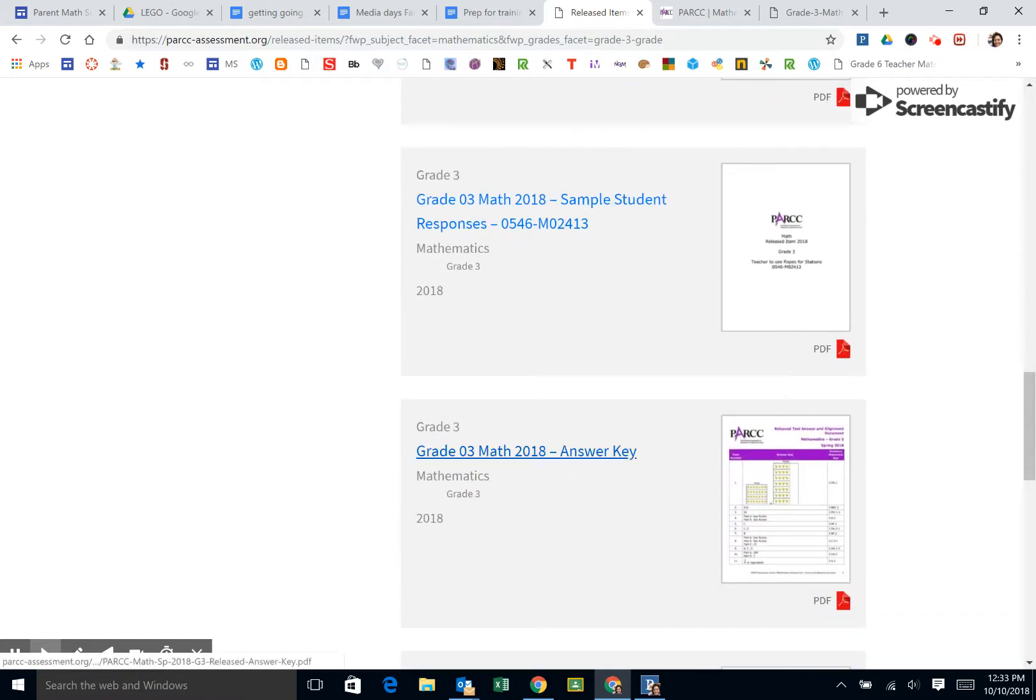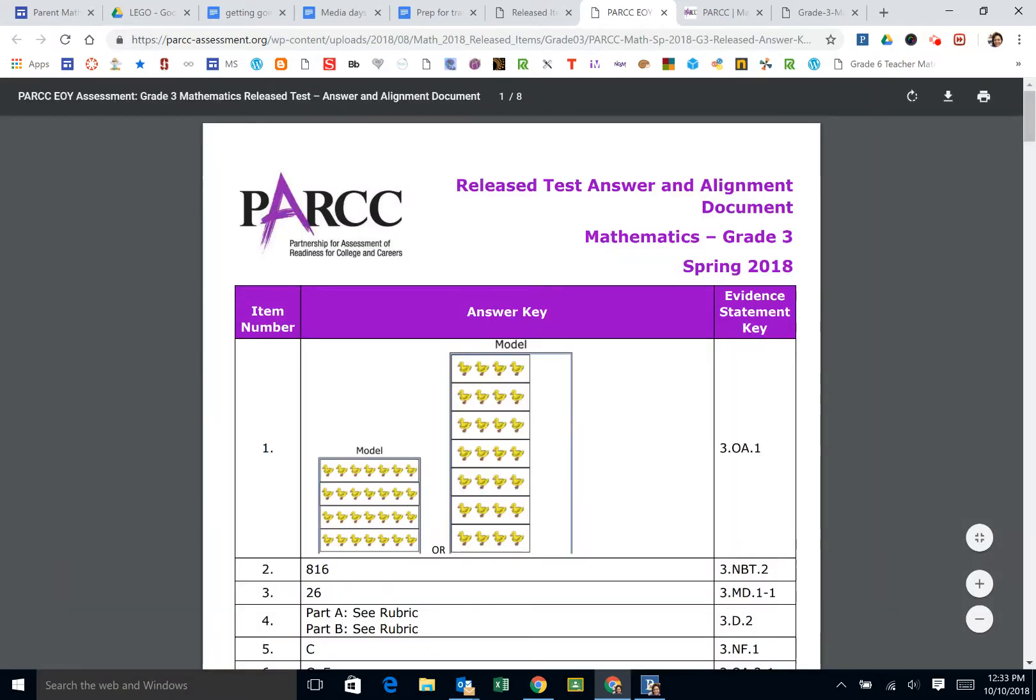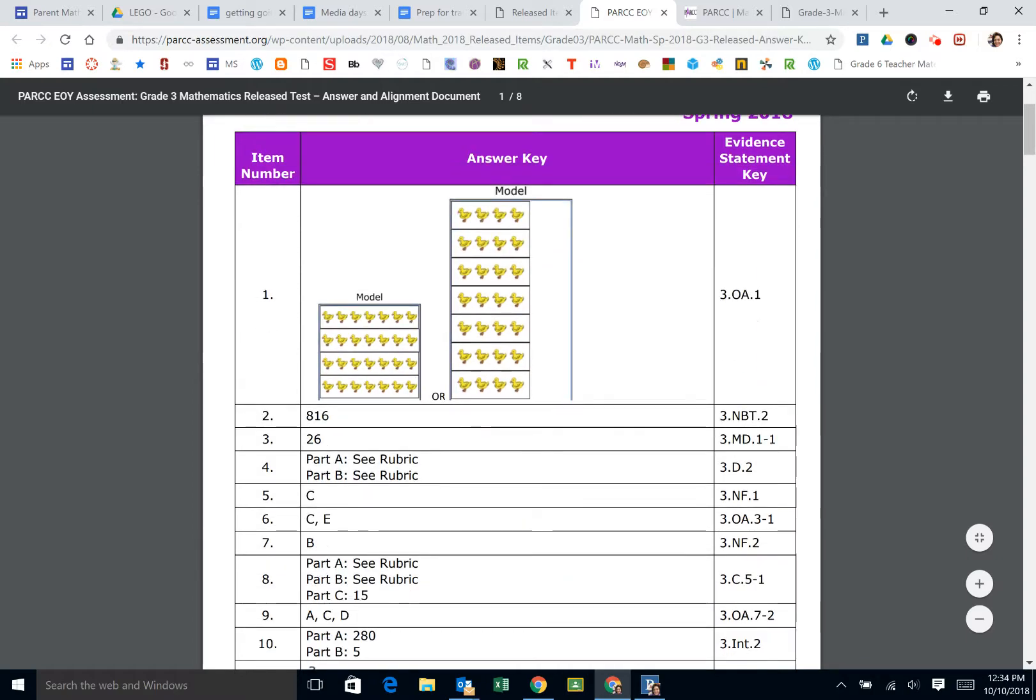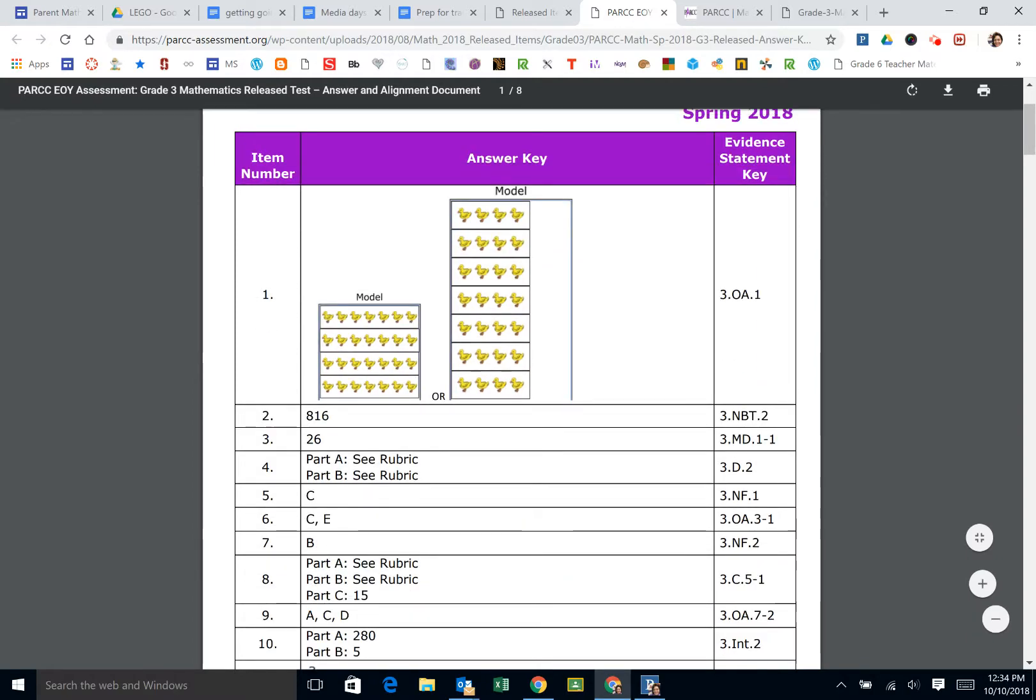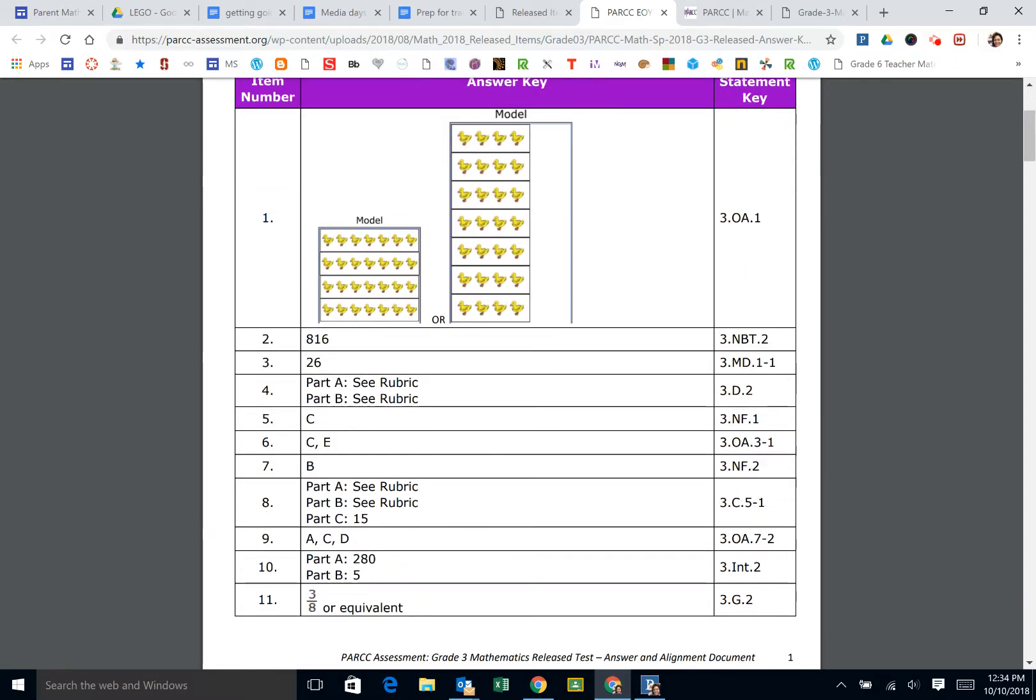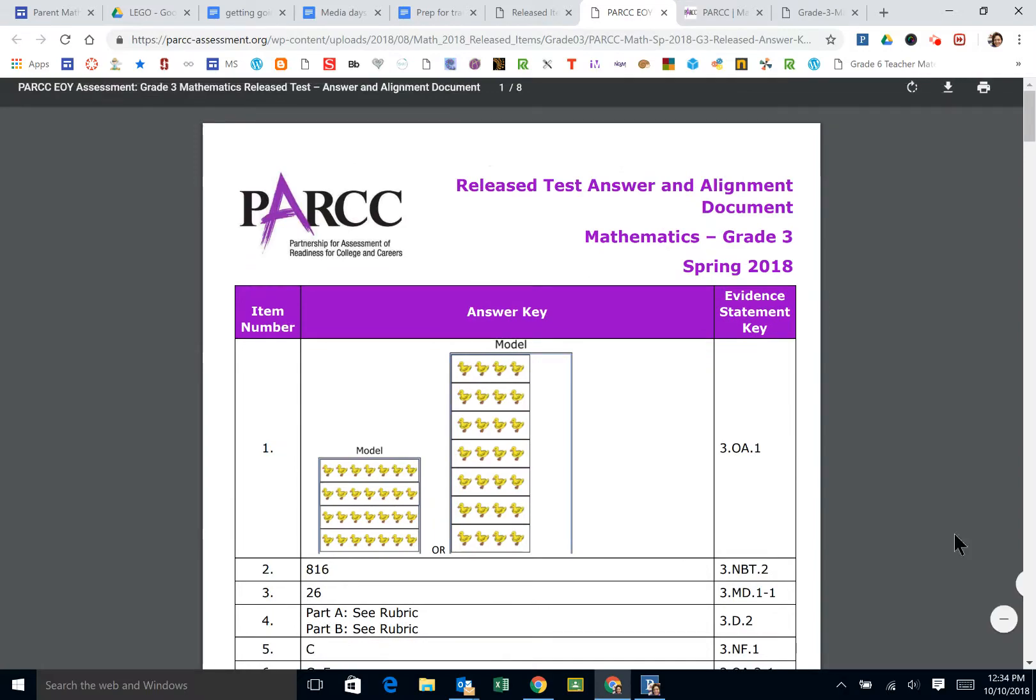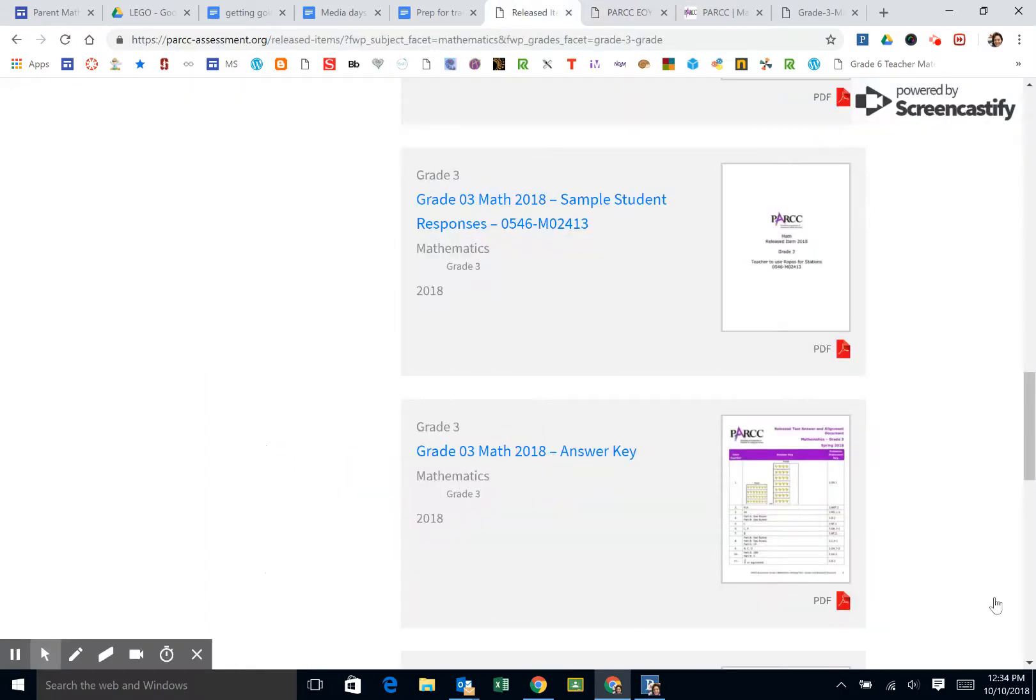Again, the answer key. This was from 2018. Let's see, these released alignment documents for the released items. If you go into the practice test, I believe this might be the same or similar, but there's, I have to look and see.